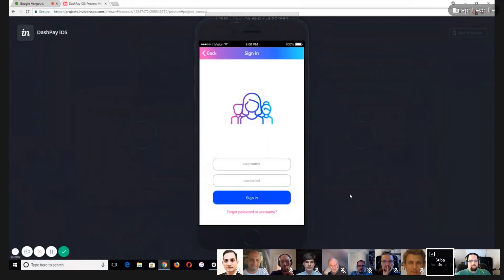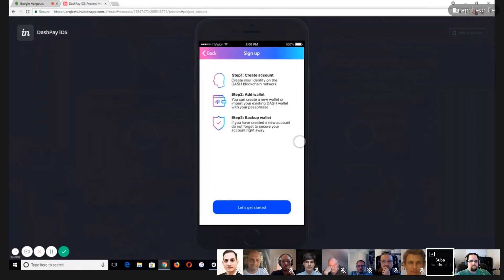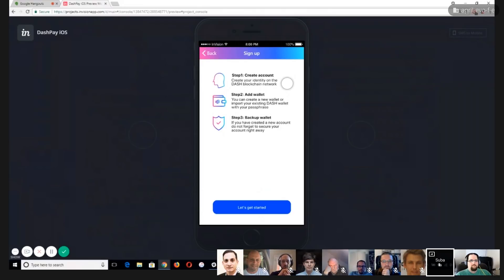You can sign in like any other username and password and get all your linked wallets under one account. We're going to focus only on the sign-up flow. When you click sign up, you get an overall view of what's going to happen. The unique thing about Evolution is the 'create account' step — you create your own identity on the Dash blockchain, getting a username and password, and can link as many wallets as you want. Step three is most important: we recommend backing up your wallet by recording the passphrase.